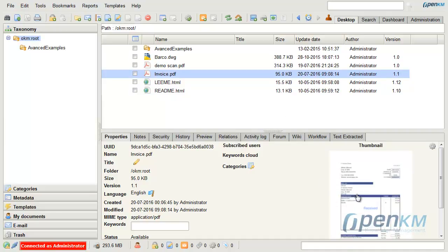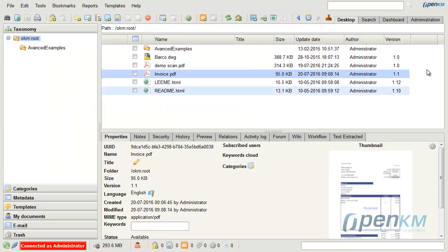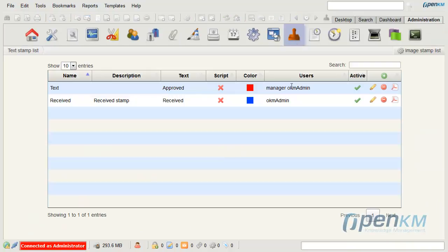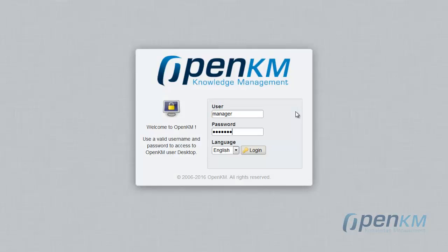Received. But we can check that they do not have access to the new seal in image mode. This is because the administrator has established that only the manager will use the seal.